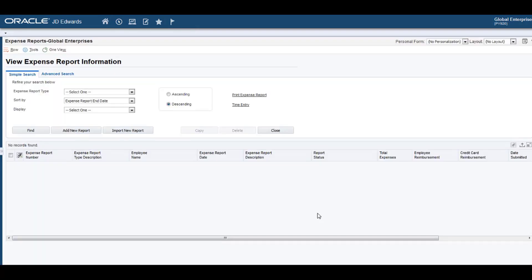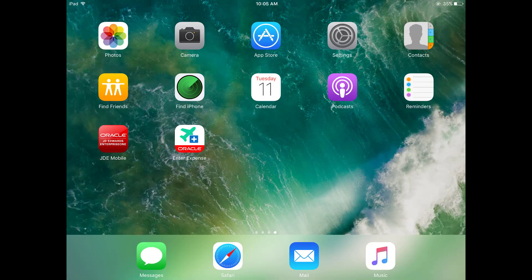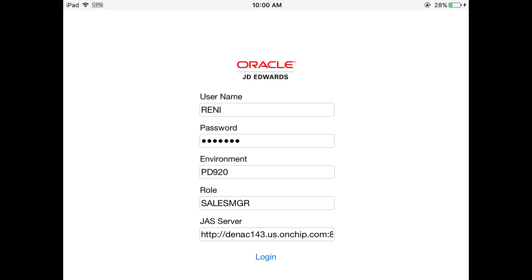I am currently attending a conference and I am away from my office, so let me use the Expense Entry app on my iPad to submit my expense report. Let me login to the app using my JD Edwards credentials.